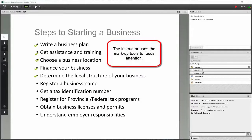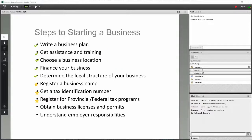This week, let's focus on registering a business name, getting a tax identification number, and registering for different tax programs.